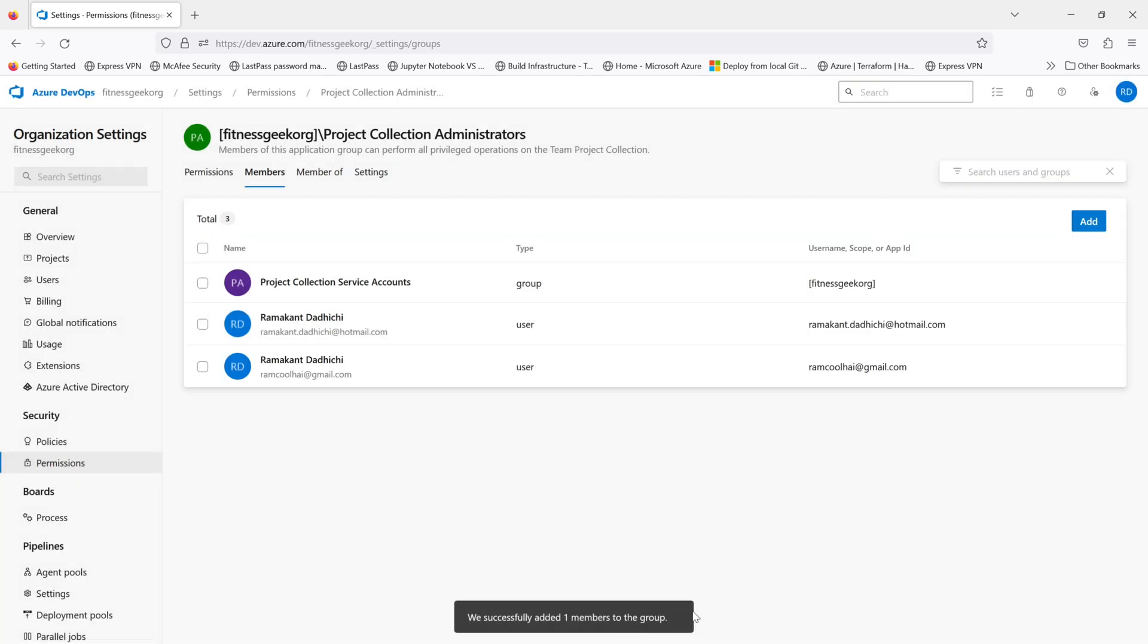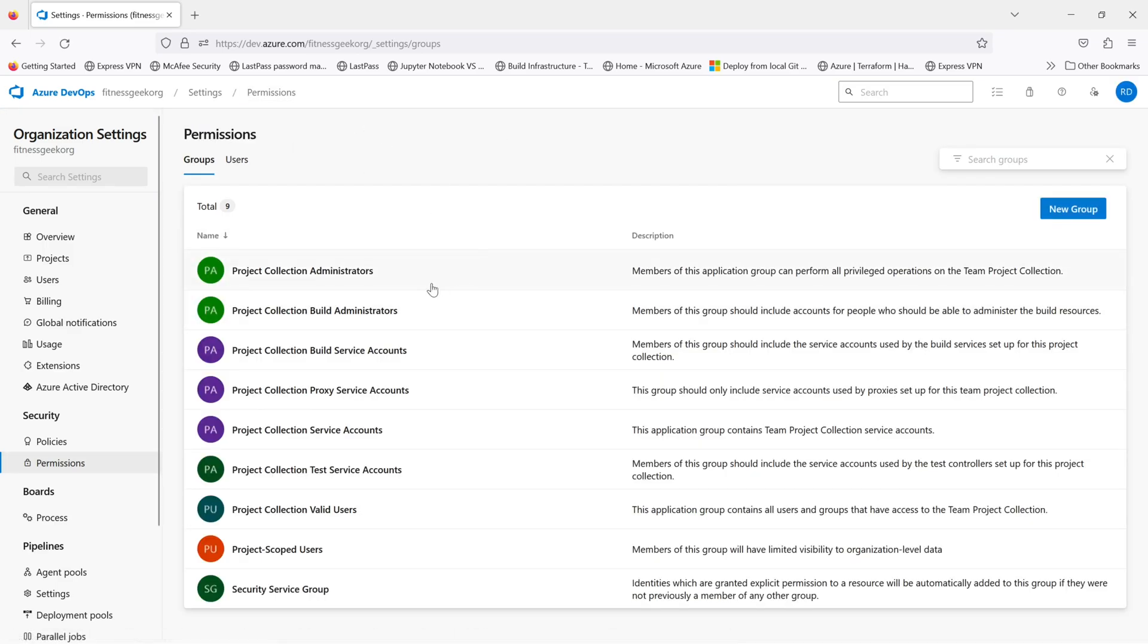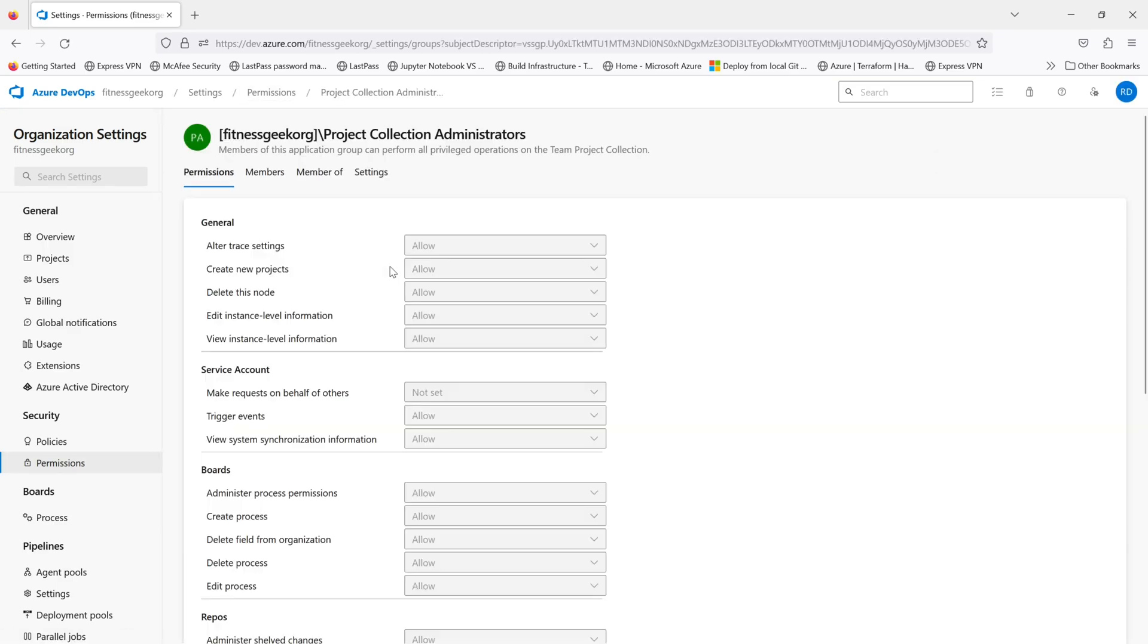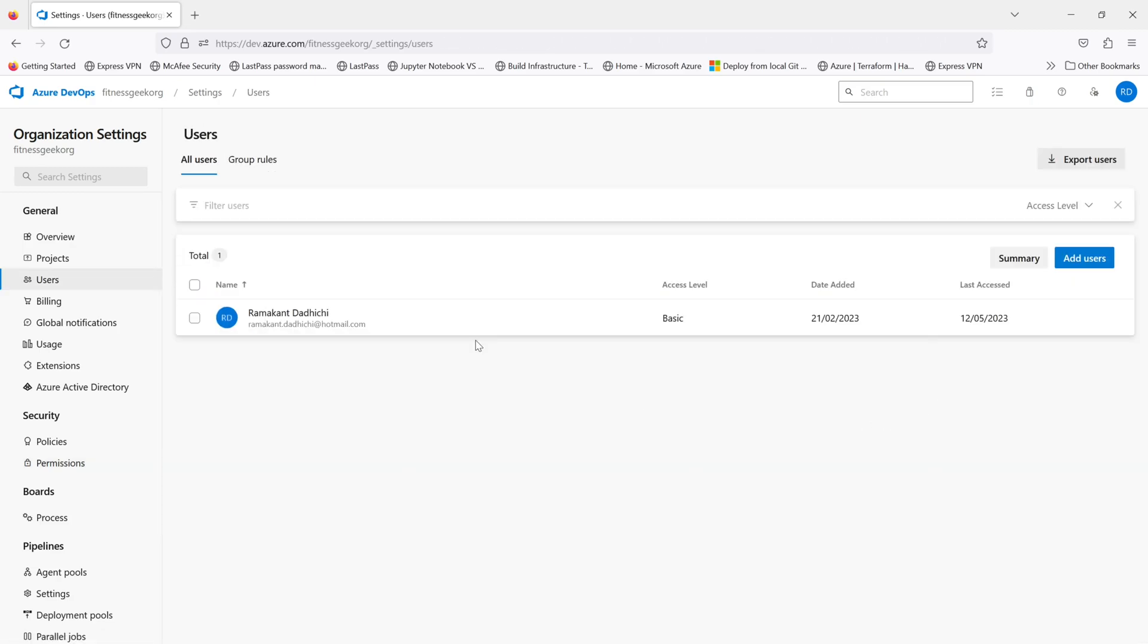Once done, the person should have access to the project collection administrator role. Members of this group can perform all privileged operations on the team project collection.